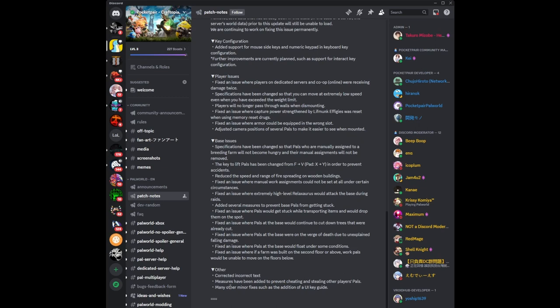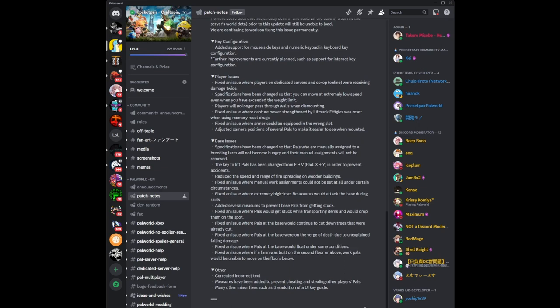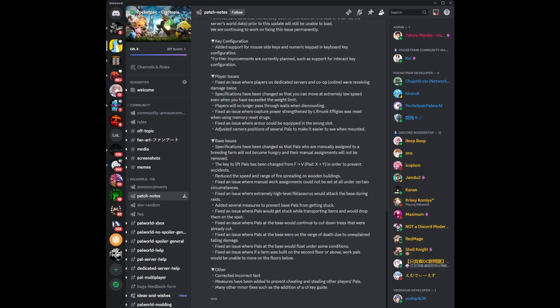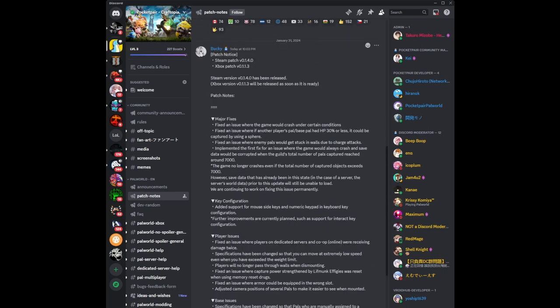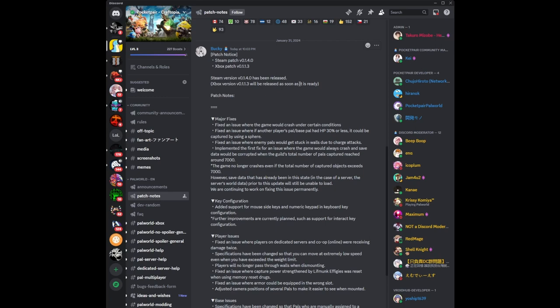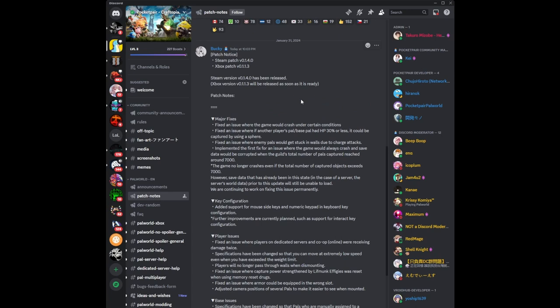Many other minor fixes such as the addition of a UI key guide, which is good. We will continue development, placing top priority on fixing major problems and issues. Thank you for your continued support of PowerWorld. This update in general was really good. I'm looking forward to when the update is released for the Xbox because this update was just released for the Steam version about an hour or so ago. The Xbox version 0.1.1.3 will be released soon as soon as it is ready. That's about it though. That's all I have, and that's all I want to make this video about in regards to the new patch released for PowerWorld for the Steam version with the Xbox version coming soon. Peace out. Have a wonderful night, folks.